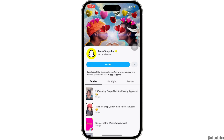You should know that there is no block option in order to block Team Snapchat. So all you can do is just remove them and get rid of it.